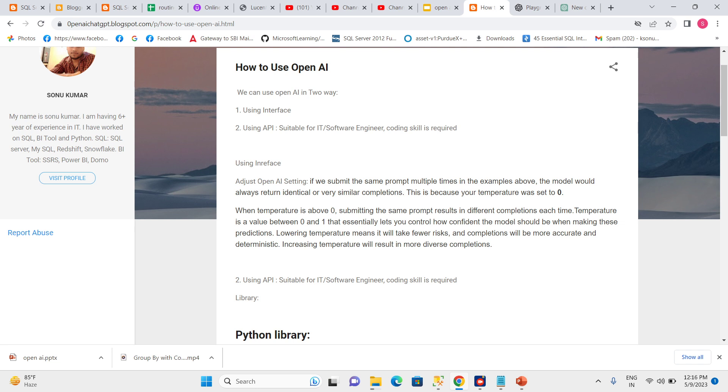Increasing temperature will result in more diverse completions with less confidence, meaning every time we will get a different result.